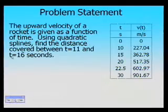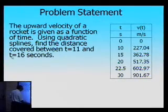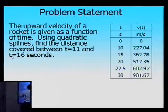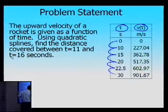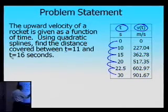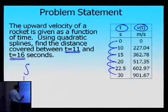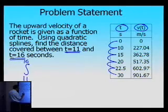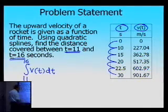I want to learn about this through an example. Here is data given to us as a function of time — velocity as a function of time at six different data points. What you are asked to do is find out what is the distance covered between t equal to 11 and t equal to 16 seconds, so you want to integrate the velocity expression from 11 to 16.